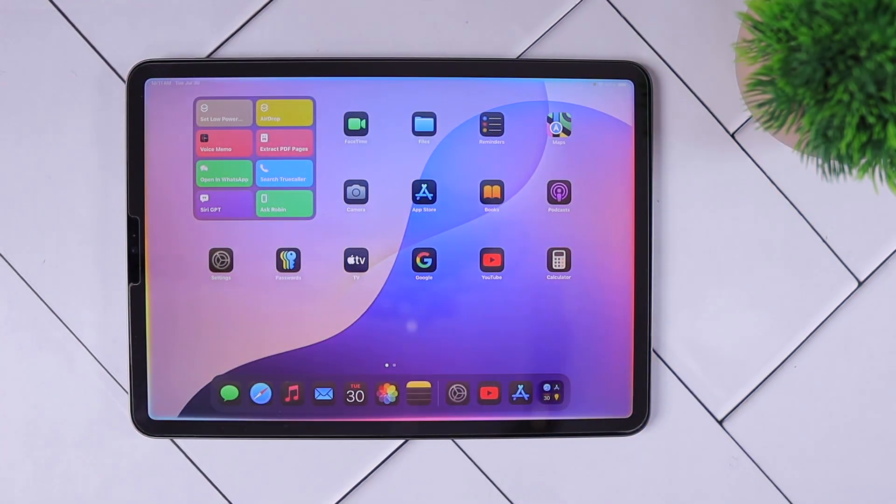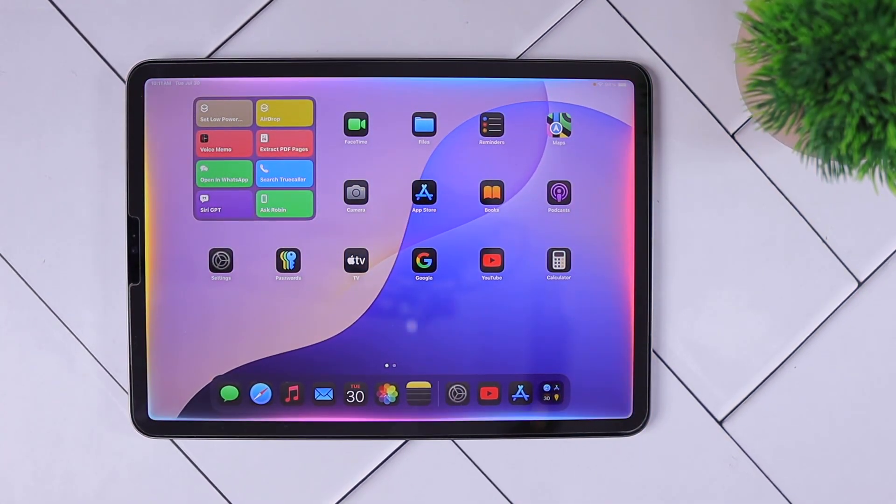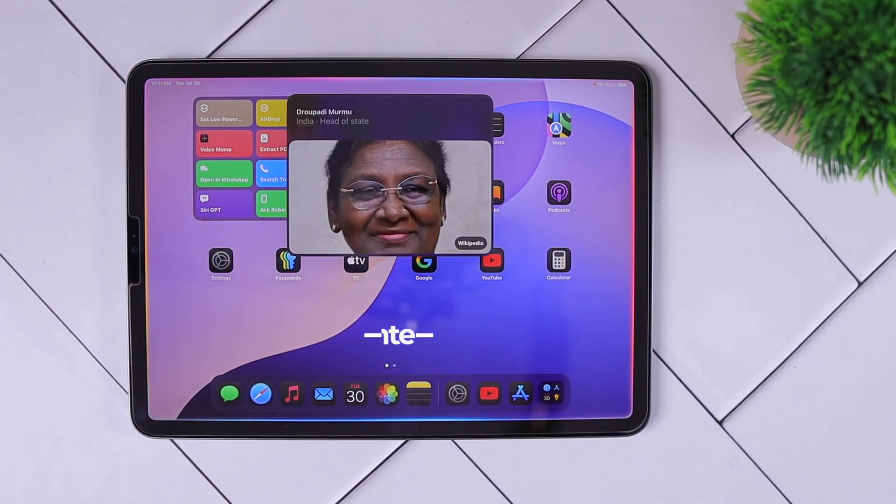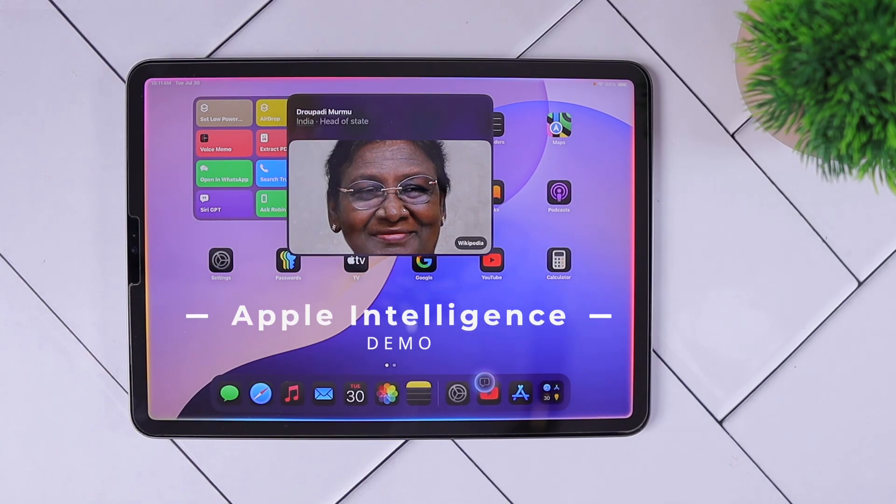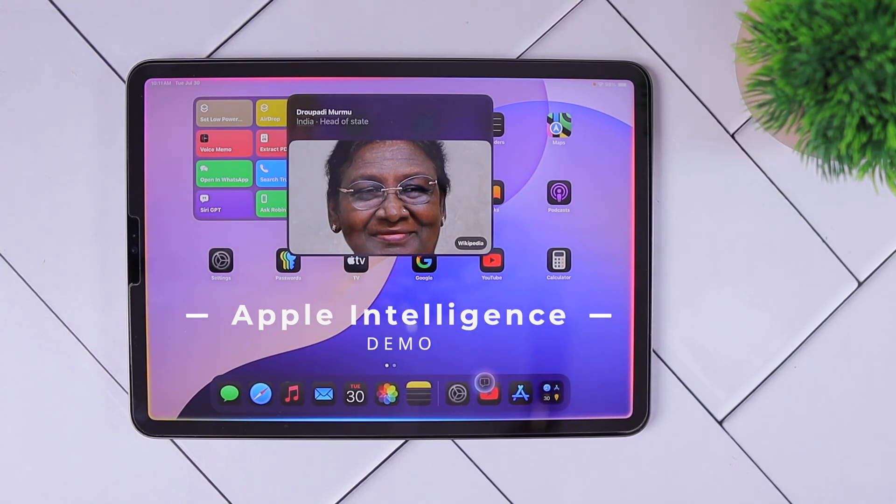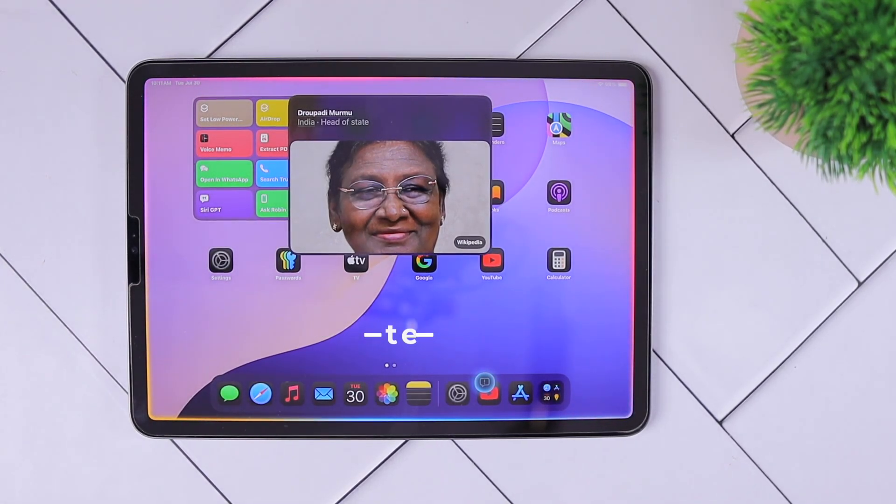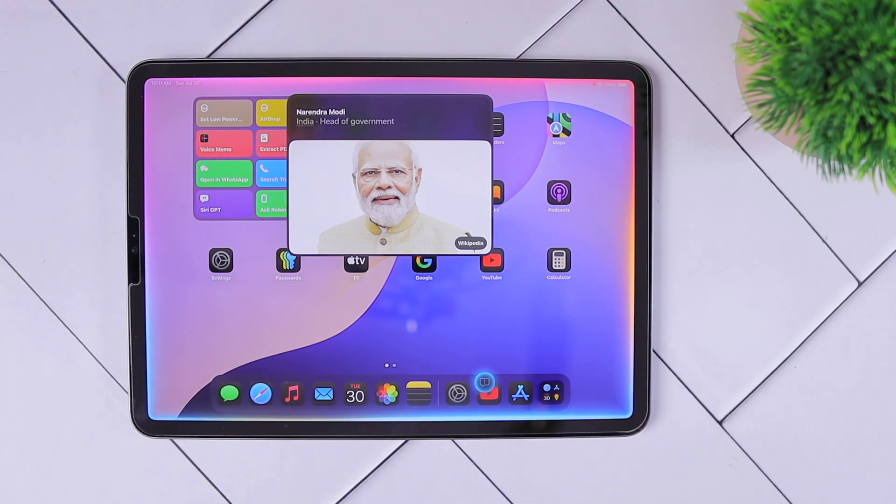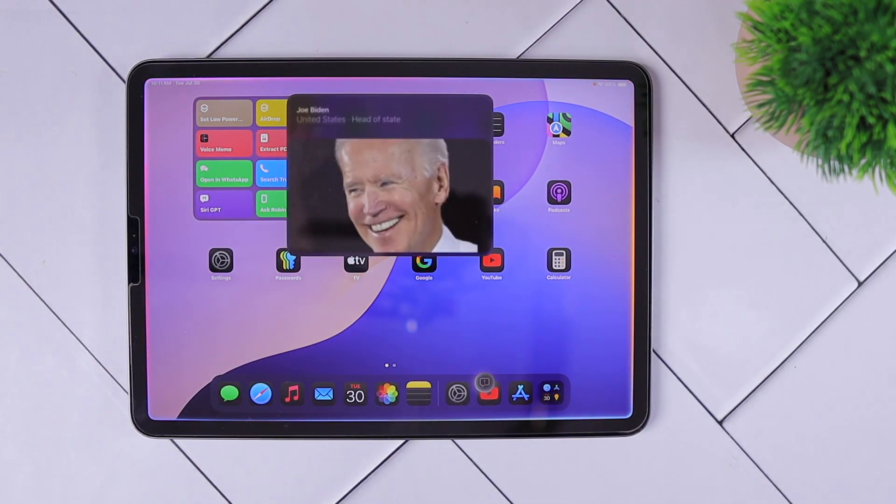Siri, who is the president of India? Draupadi Murmu is the president of India. Who is the prime minister of India? Narendra Modi is the prime minister of India. Who is the president of the United States? Joe Biden is the president of the United States.